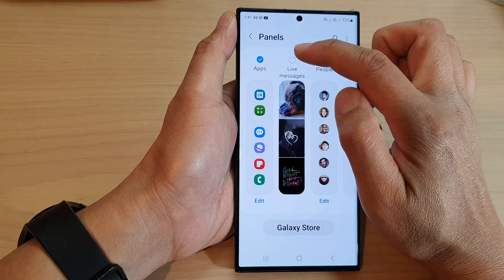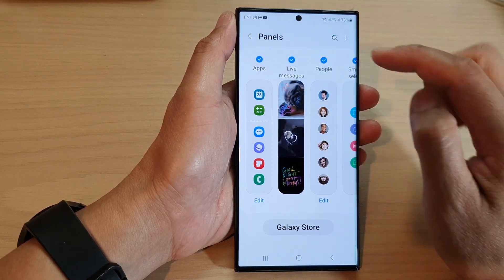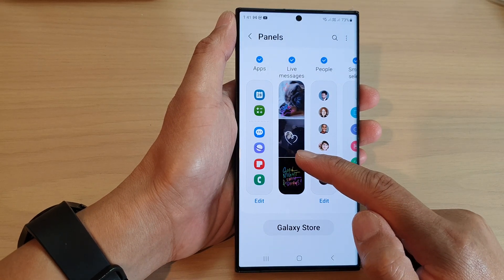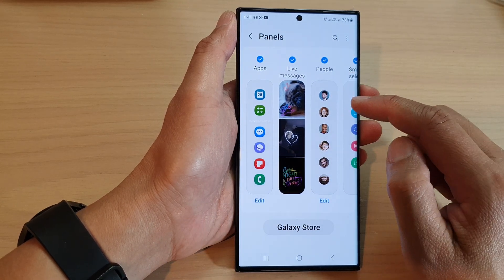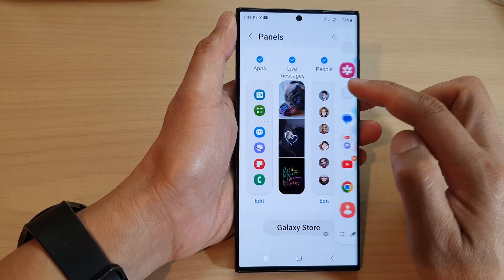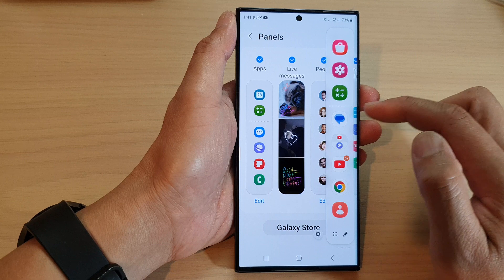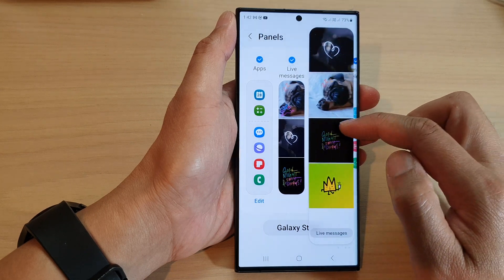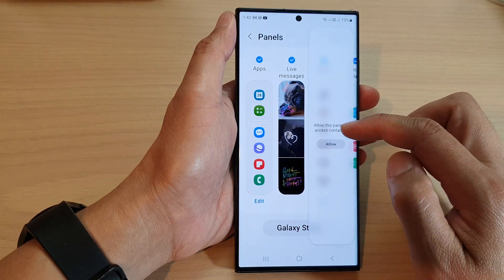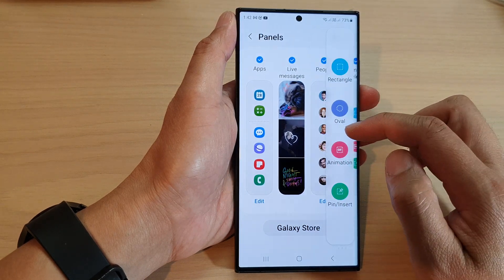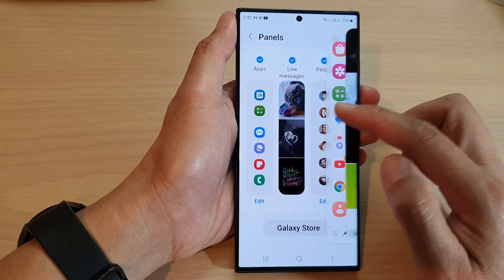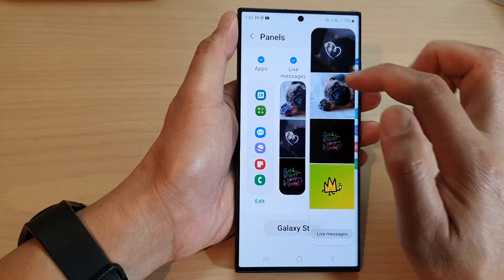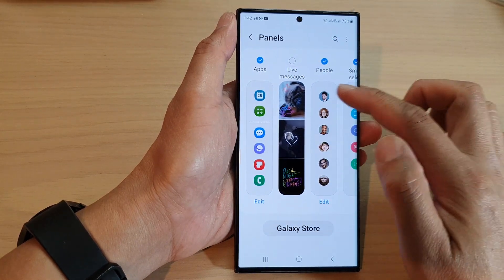In here, tap on the Live Messages radio box and make sure it is checked. This is how you can add the Live Messages panel to the edge panel. Once it is added, you can scroll across until you can locate the Live Messages.